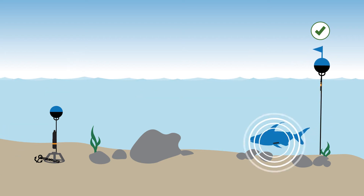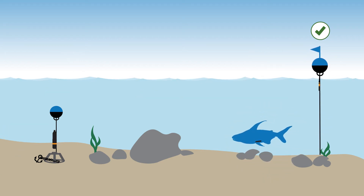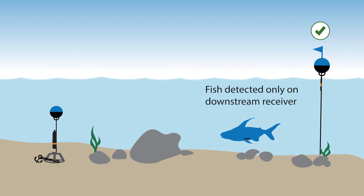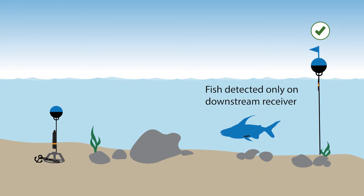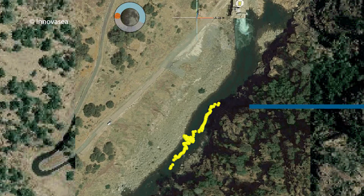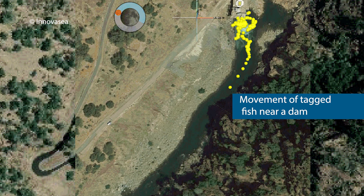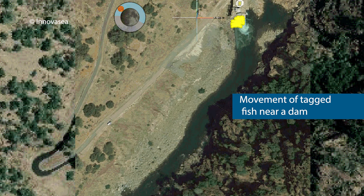Alternatively, if a fish is detected only on the downstream receiver multiple times but never on an upstream receiver, we might be able to deduce that that fish is perhaps holding in a deep pool near that downstream receiver. Looking at the patterns of where fish are detected on each receiver can really give us a lot of clues about how that fish is undergoing its migration.